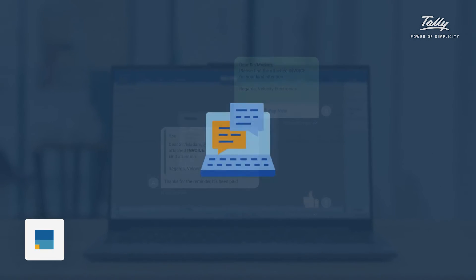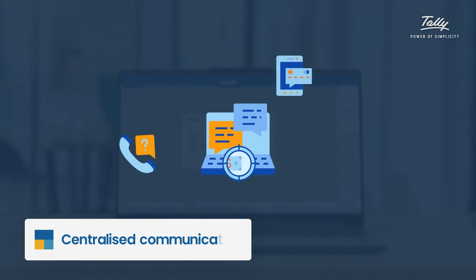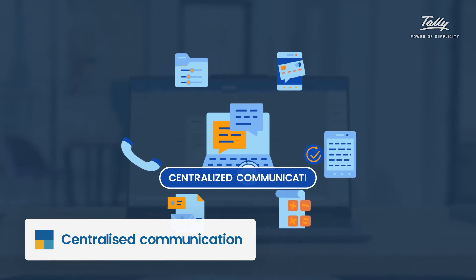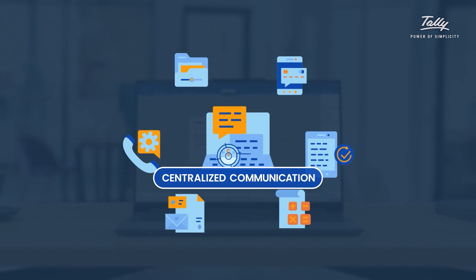And you'll love the peace of mind knowing that all of your communication is centralized and easy to manage.